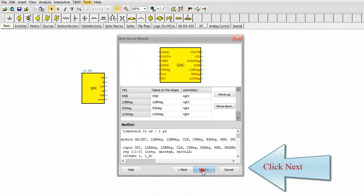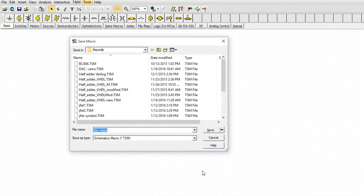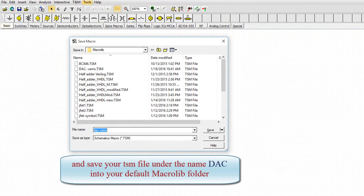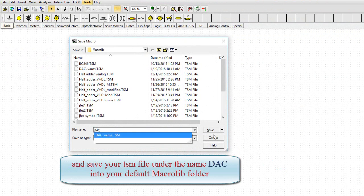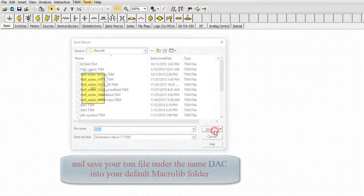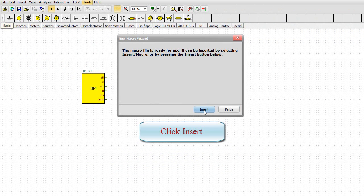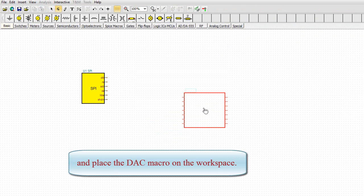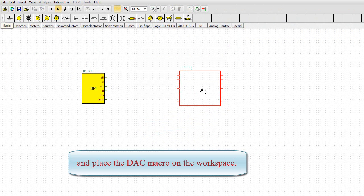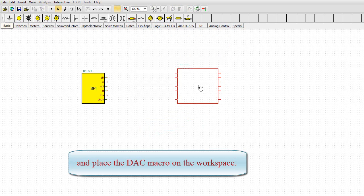Click Next. And save your TSM file under the name DAC into your default MacroLib folder. Click Insert. And place the DAC macro on the workspace.